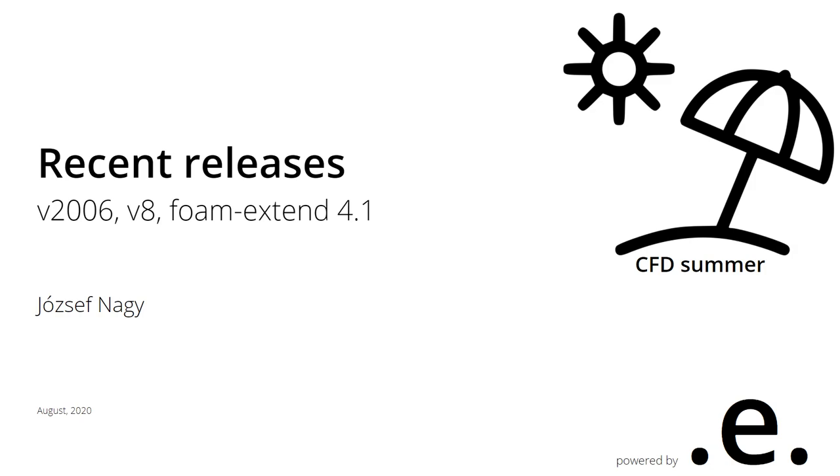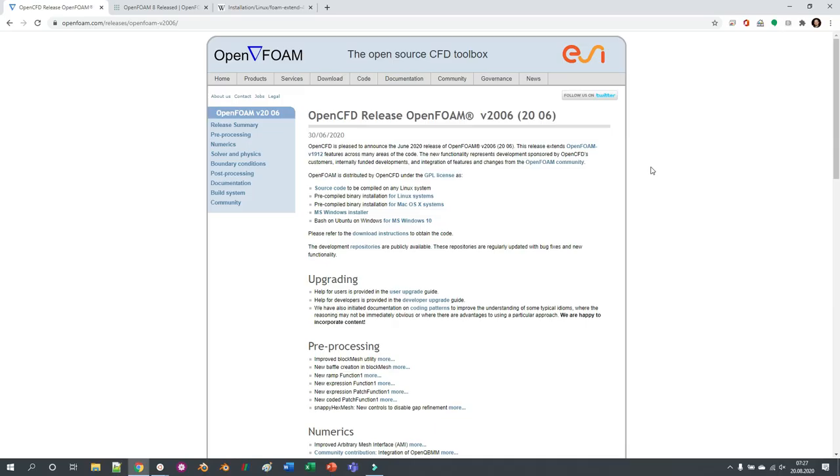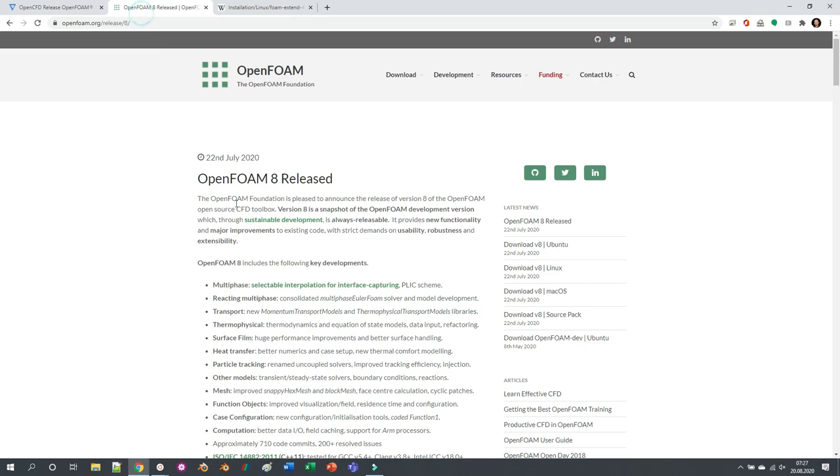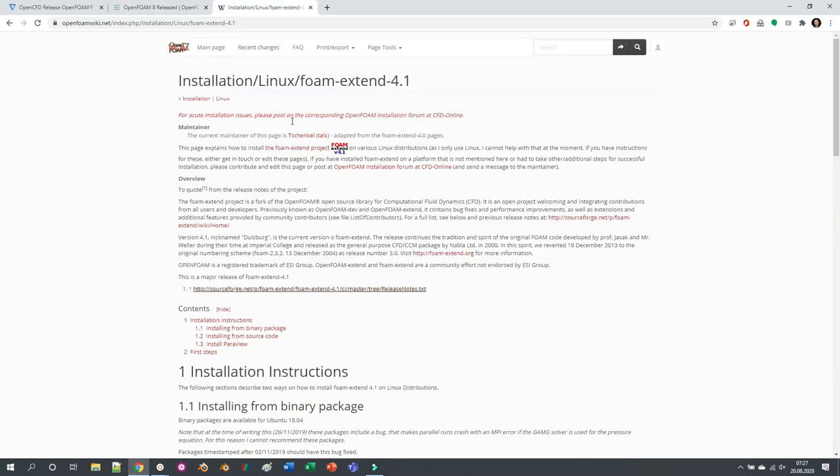As you may know, version 2006 was released, version 8 was released, and also we have foam-extend version 4.1, which is, according to my information, the latest release.